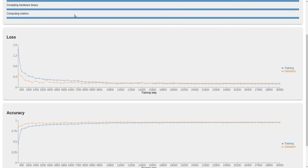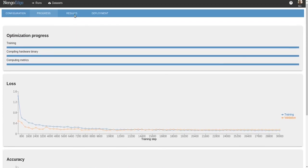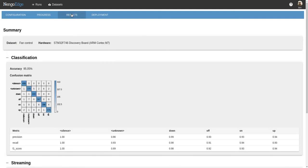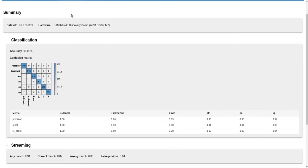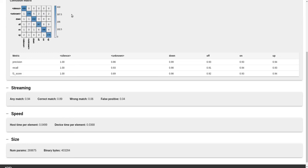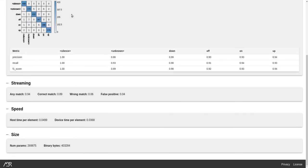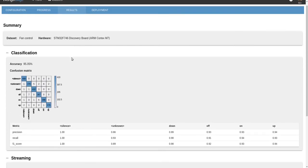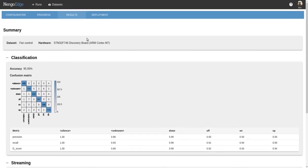Now that our training is complete, we can look at results and begin deployment. Here we can see a breakdown in performance with accuracy and streaming metrics, as well as speed and size. But for now, let's move on to testing and deployment.